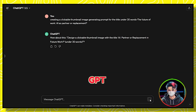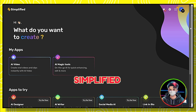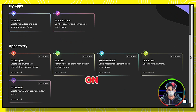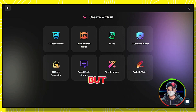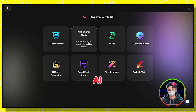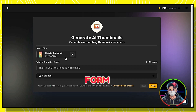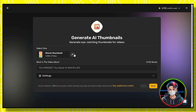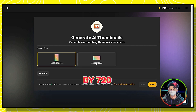ChatGPT will give you the prompt — copy it, then go back to Simplified and click on AI Designer. Here you can see many options, but select AI Thumbnail Maker. It asks for sizes. Since I'm making a long-form video, I'll select 1280x720 pixels.